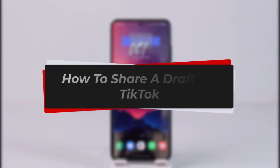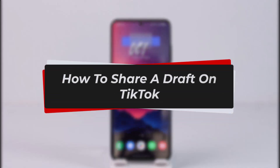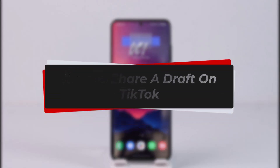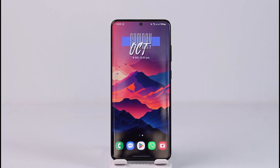How to share a draft on TikTok. Hey everyone, welcome back to our channel. In this video we are going to learn how we can share a draft on TikTok, so make sure to watch the video till the end.